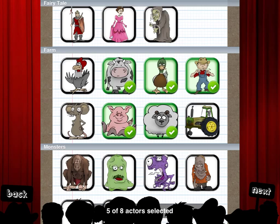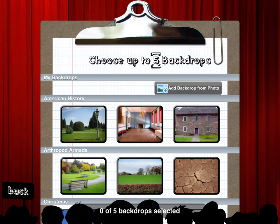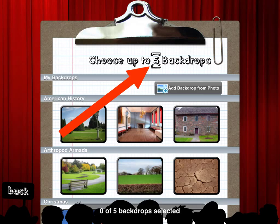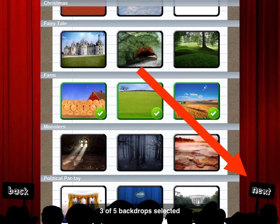Students simply tap the characters they want, they get checked off, and then they hit Next. At this point students get to choose a backdrop. They have a choice of up to five backdrops. If backdrops have been selected from a previous puppet play, students simply need to touch those backdrops to uncheck them. Once they have selected their characters and backdrops, it's time to start making the play. They hit Next to move to that step.